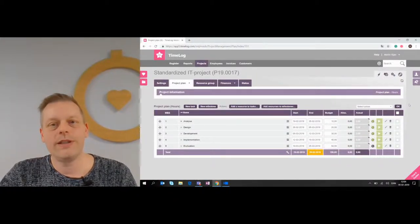Hello and welcome to the Timelog Vlog about functionality in Timelog. My name is Martin and today we're going to look into how to work with project templates in Timelog.